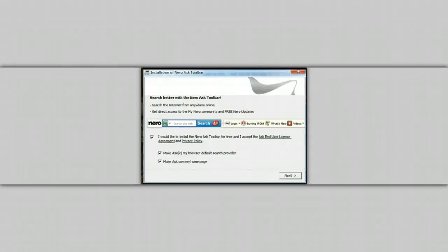There are always two ways of installing any program. The default method, which means hurry up, put this program on my computer because I want to use it. And I really don't care what else you're adding to my computer.